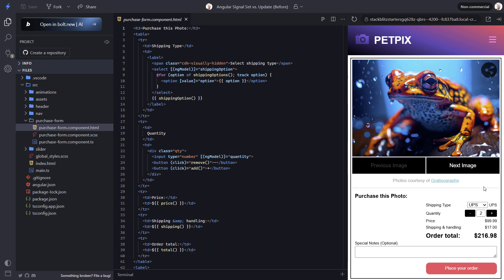The other thing that I want to point out here is that the remove button is currently calling a remove method when clicked. Likewise the add button calls an add method. These two methods are what we'll be wiring up. Okay let's switch to the TypeScript.